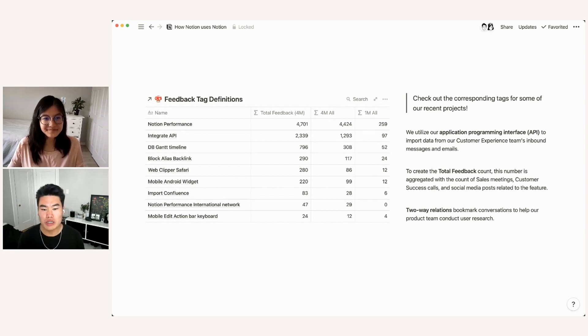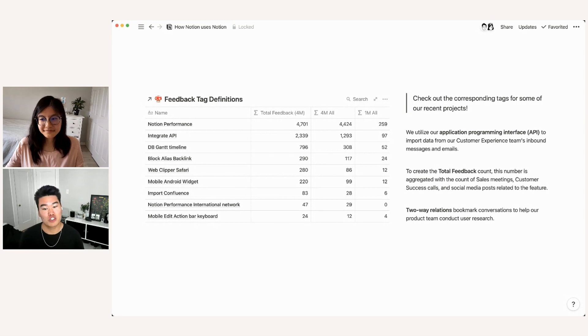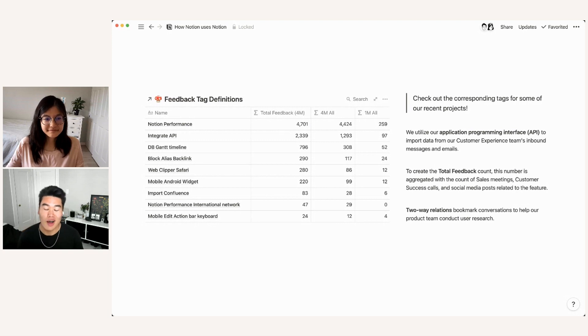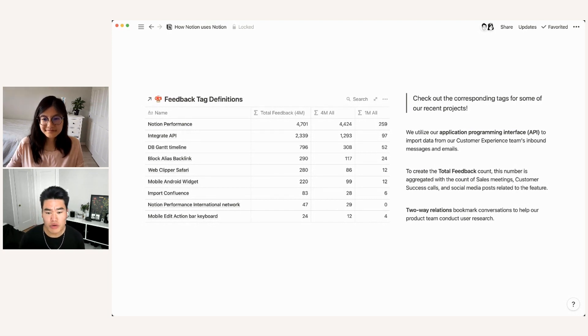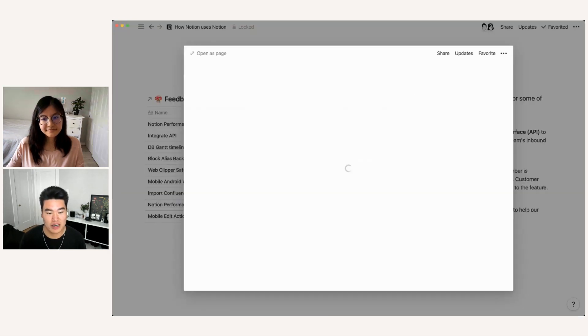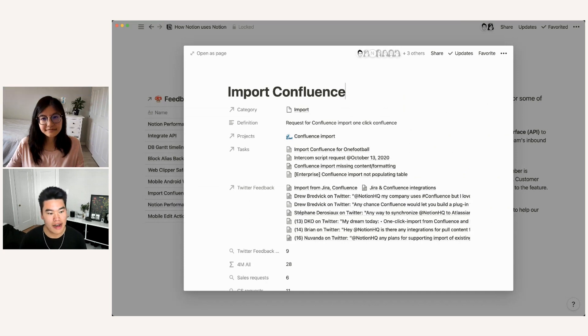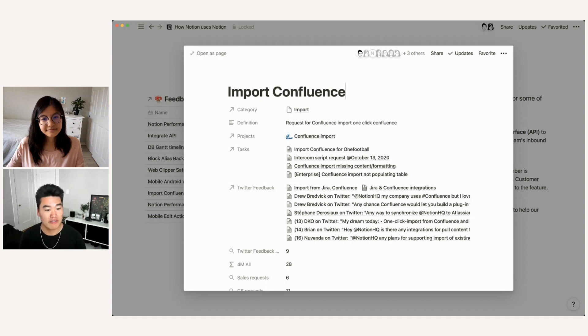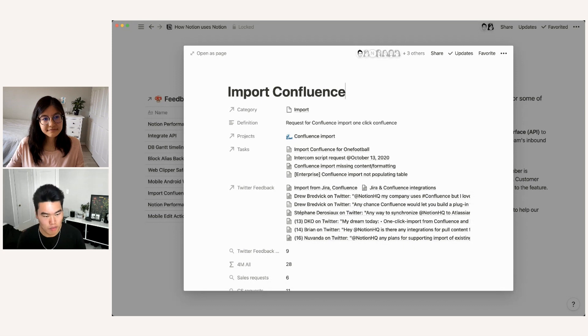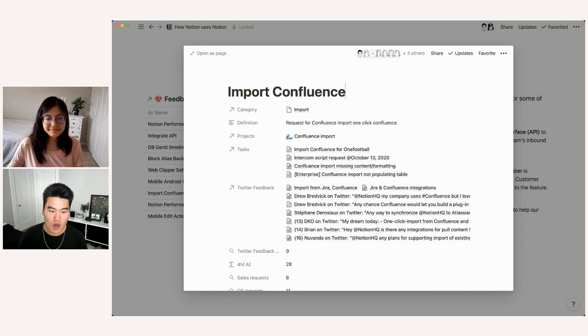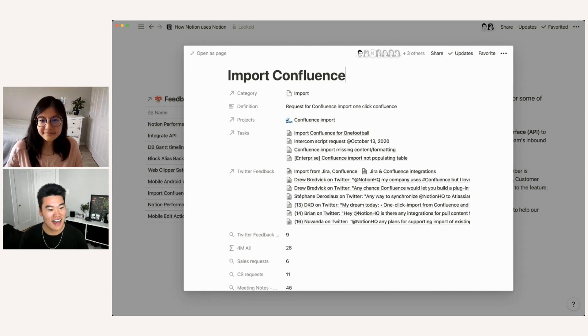So these numbers, we use our application programming interface or API to import data directly from the platforms that our customer experience team uses to communicate with users. So email, in app chat, and Twitter. And then to create the total feedback count, this is aggregated with all of the other feedback sources. So you can see here within the sub page that several things we keep track of for every tag is the category it belongs to the definition of what the tag means. So in this case, import confluence is a request for confluence import, the project that it's attached to. So this is something that Slim will talk about in just a second. We also link it to the test database. So any tasks related to this tag are here.